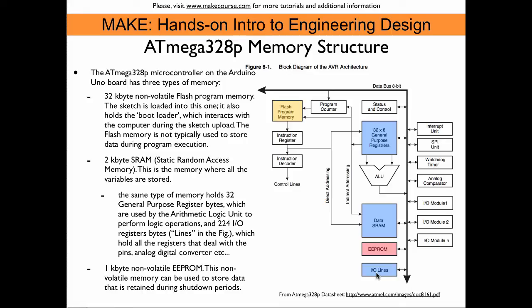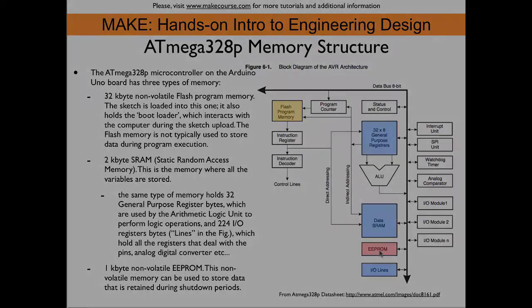Then finally, we have 1KB non-volatile EEPROM. This EEPROM can be used to store data that should be retained while the Arduino is shut down. So this is ideal for user parameters, game scores, this type of thing that needs to be retained until the Arduino is powered up again.